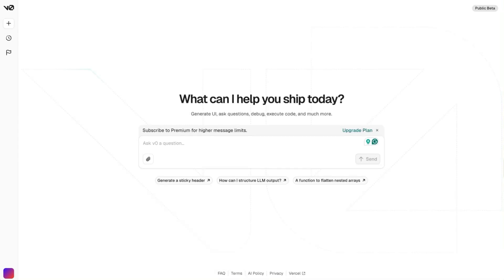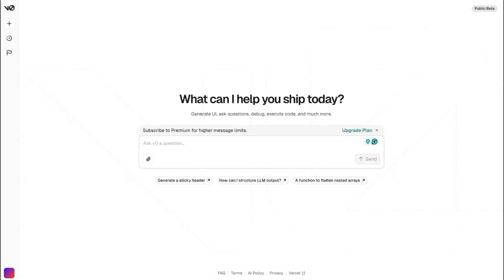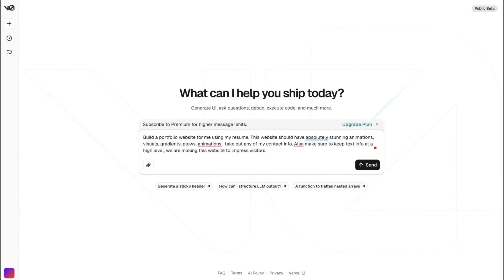First tool we're going to use is v0.dev. This is something recently launched by Vercel. It's been out there, but the newest version with chat functionality is released recently. So we're going to give a prompt and will ask to build a portfolio website. I am going to provide resume for it to take the content from.